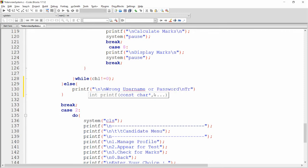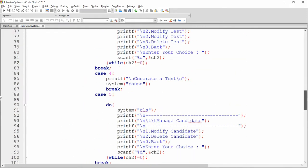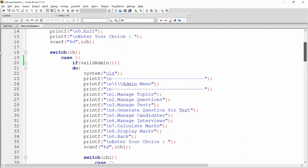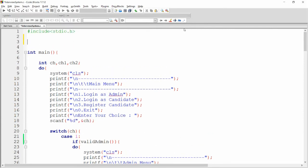If the admin is not valid, print the message 'wrong username or password' and say 'try again'. I also want to add a pause here, so I'm writing system pause — it will prompt the user to press any key to continue. Now if the admin is valid, the admin menu will open. So let's write the function valid_admin.